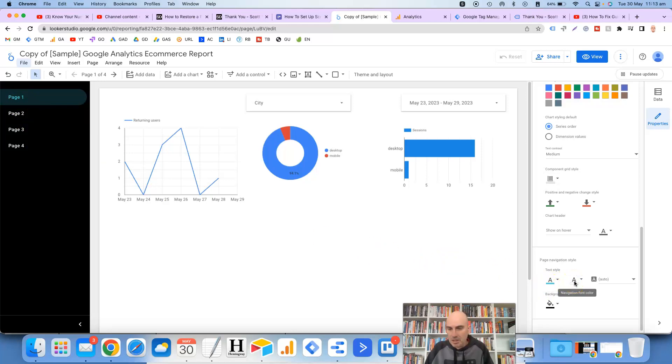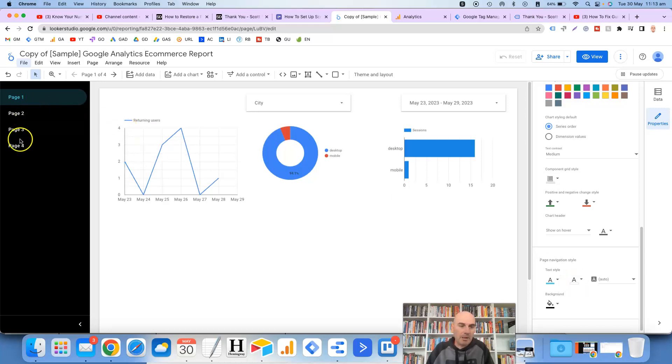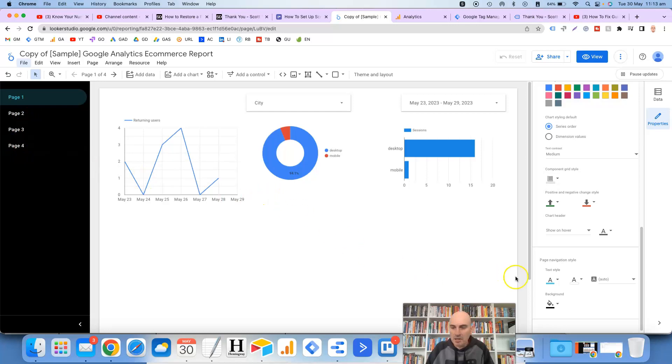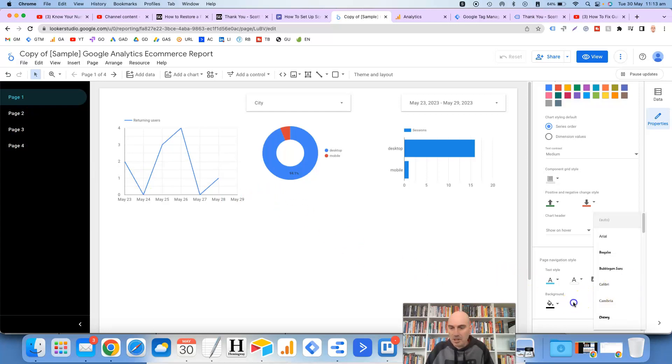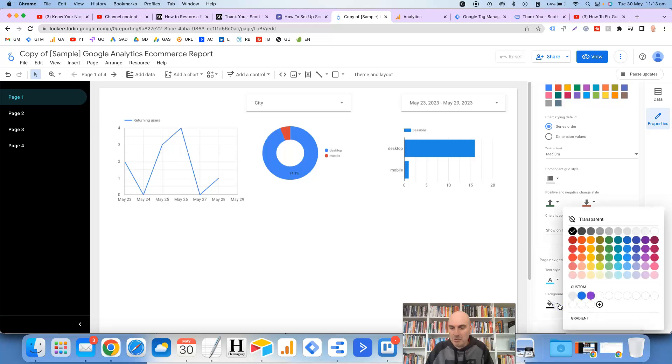And then the second option here is for the navigation font color. So that's the other pages that aren't currently selected which is showing as white. It gives you font selections in here and also the background color as well. You can customize that however you want.